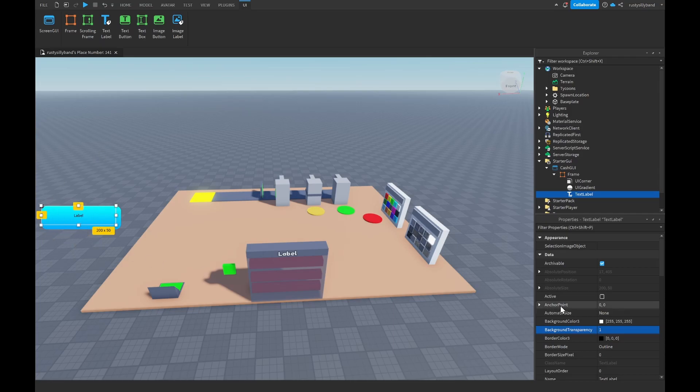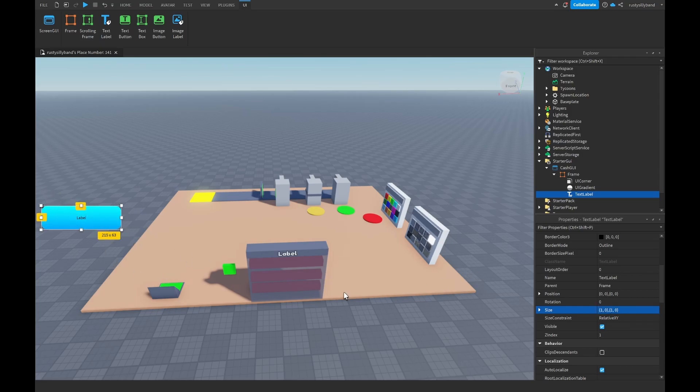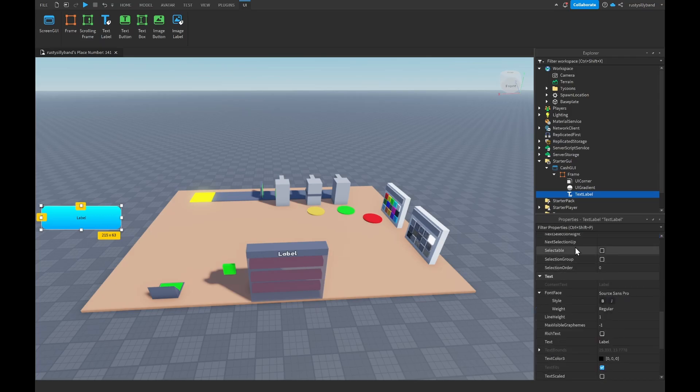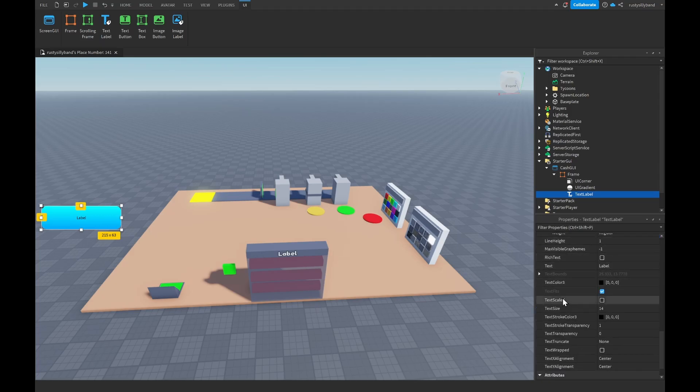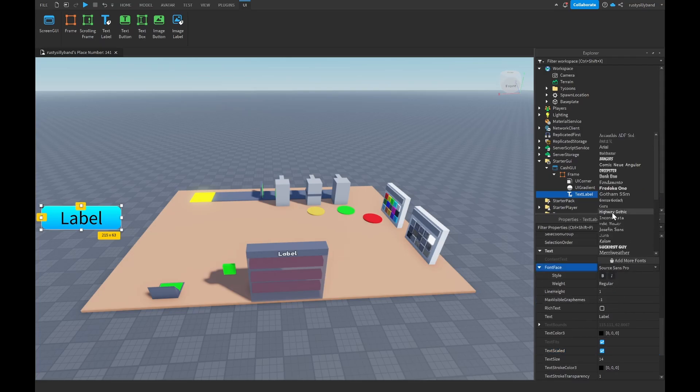Then I'm going to change the size to 1,0,1,0 that way it'll take up the entire size of the Frame. Then you want to come down here to TextScaled so that text is a little bit bigger. I'm going to change the font to FredokaOne.